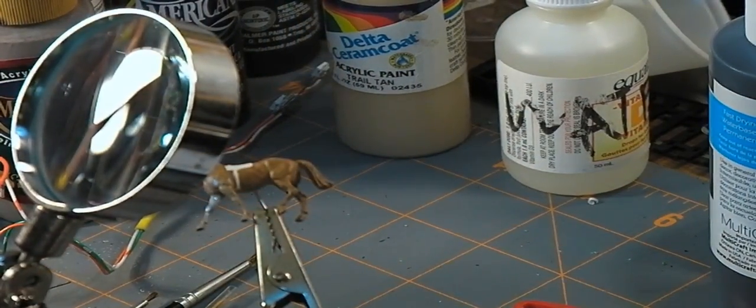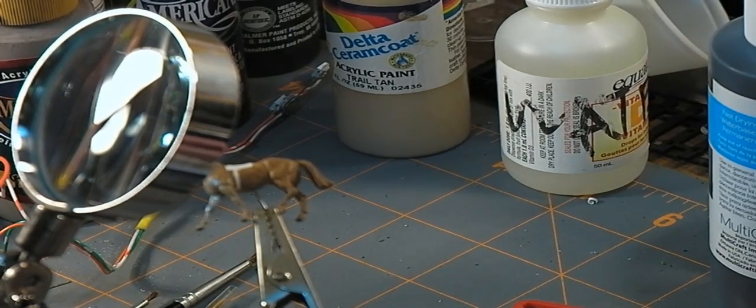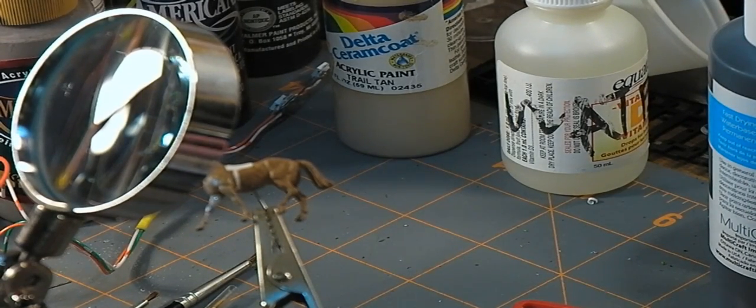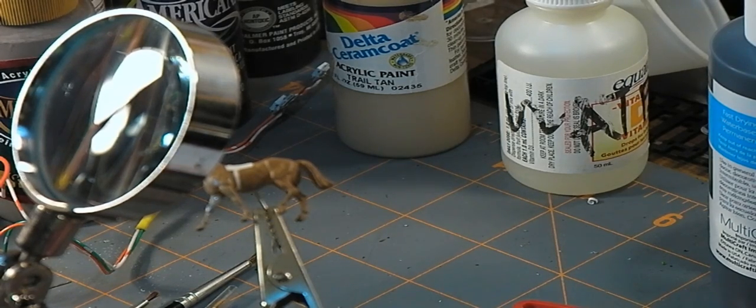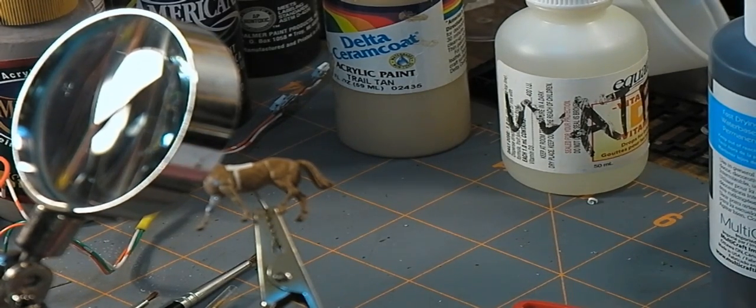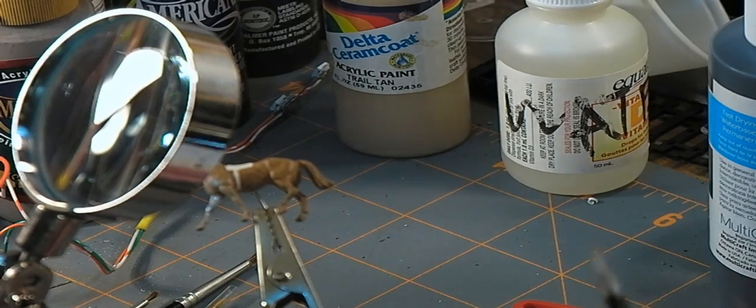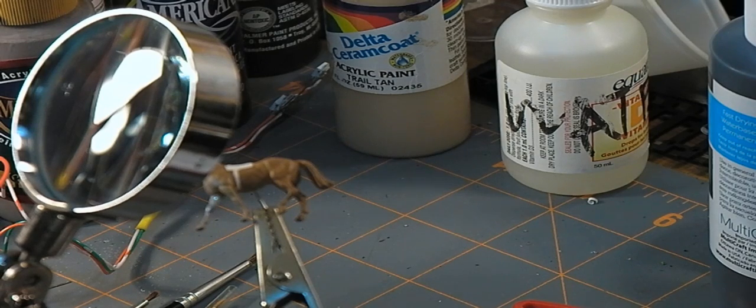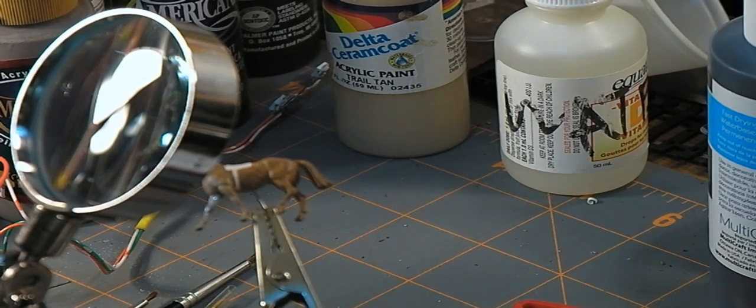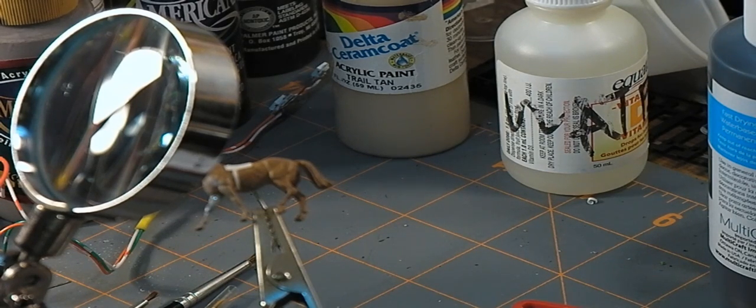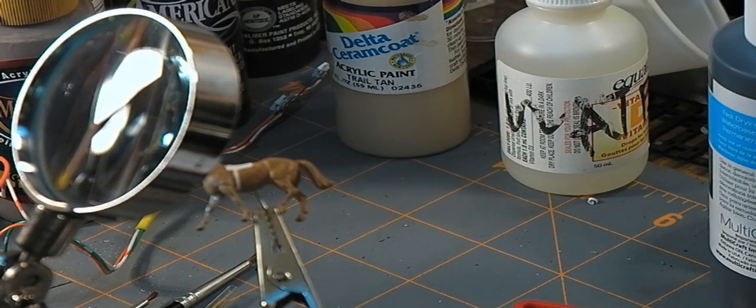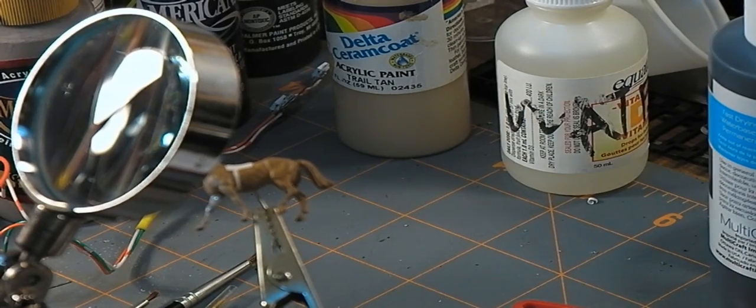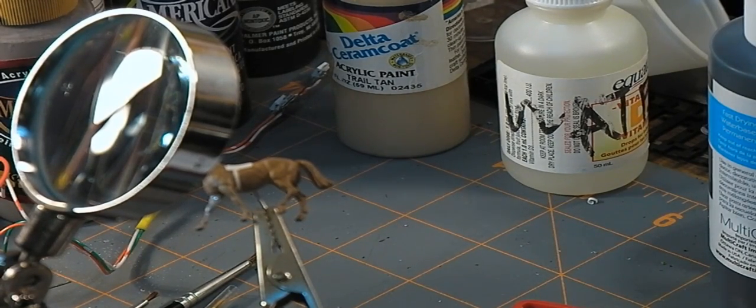Okay, there's the base coat essentially complete. Not to touch up any thin spots after that dries a little bit. I can see a few on the back haunches there. One thing that's pretty much a constant about all painting projects is the thing that takes the longest is drying. So I'll pause and come back after that's dry.